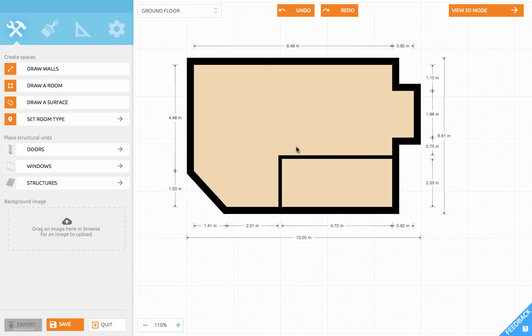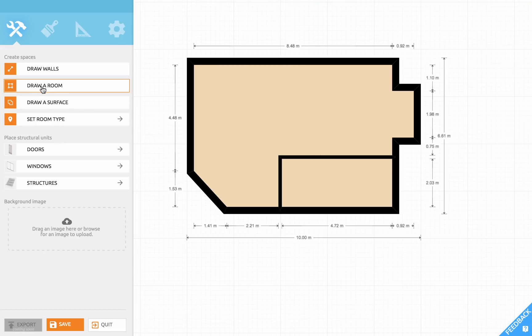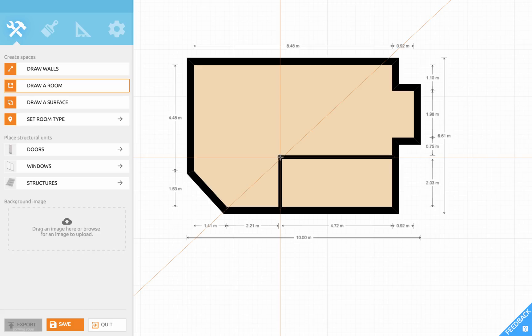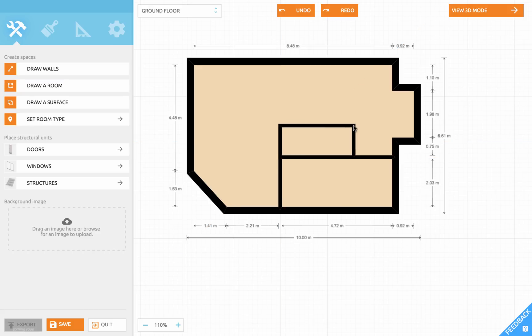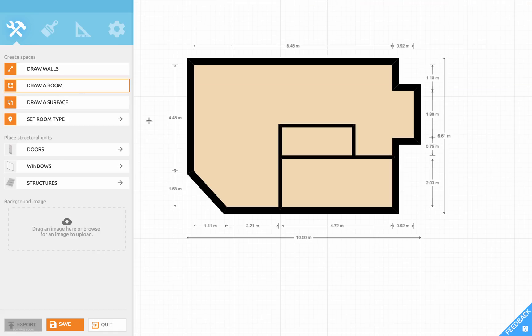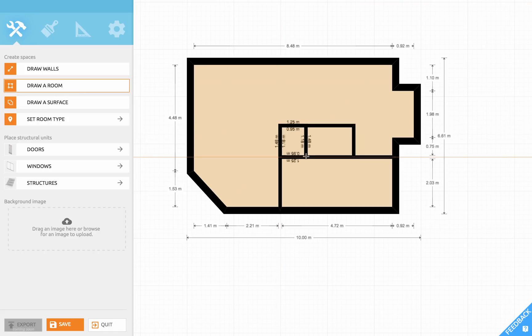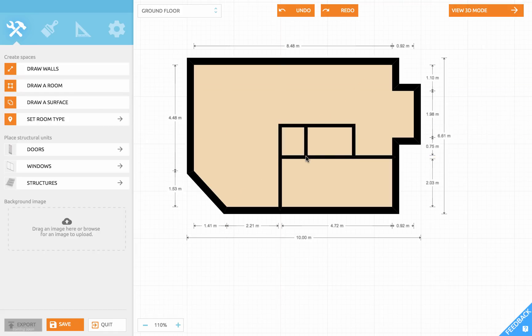Now I'd like a toilet over here and an indoor closet. So let's use the room tool again and start from this point. Let's click once more to finish the room. And now let's repeat that like this.